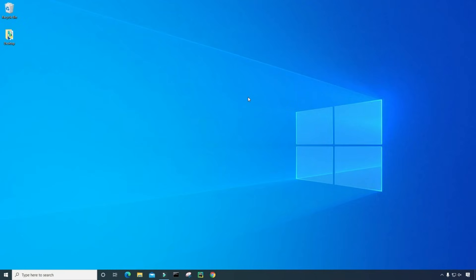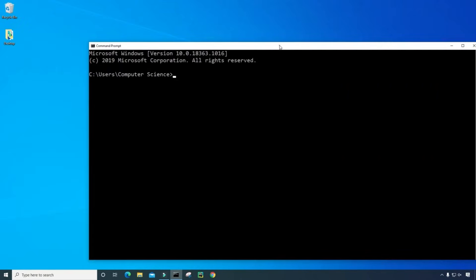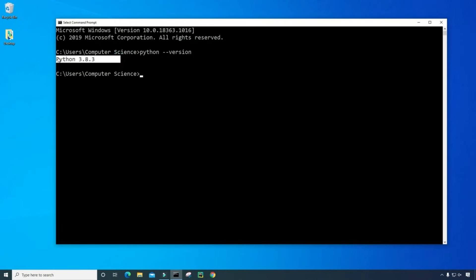Let's go ahead and start. For step one, we want to check if Python is already installed onto the computer. To do that, come down here to the command prompt and click on it. Then just type the command python --version. And if a version comes up for you, this is an indication that Python is indeed installed onto your computer. As you can see, I have Python 3.8.3 already installed.